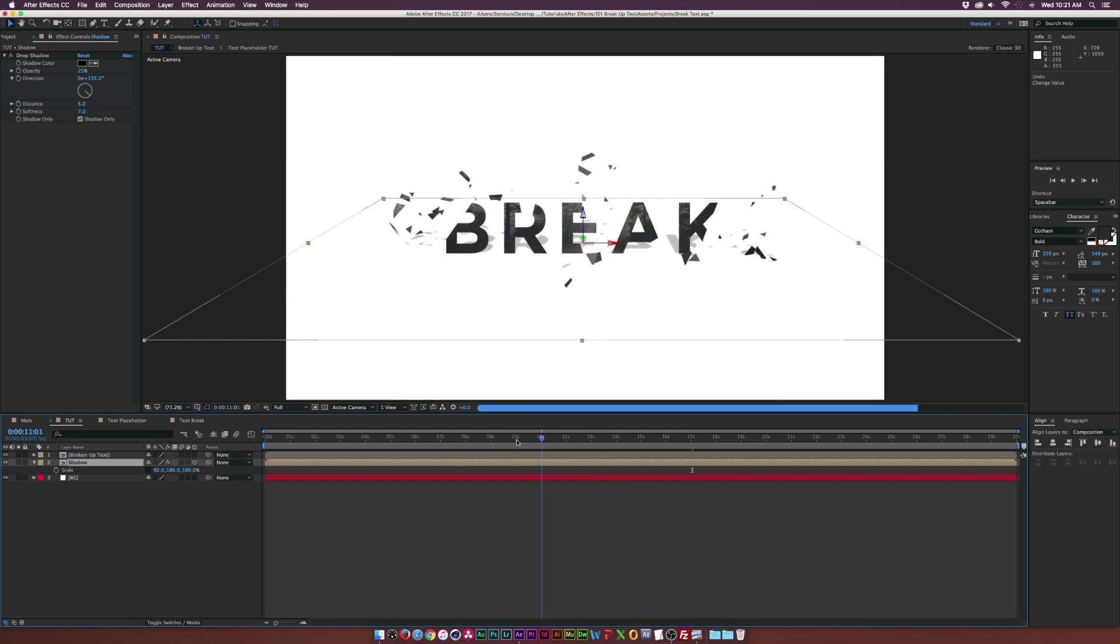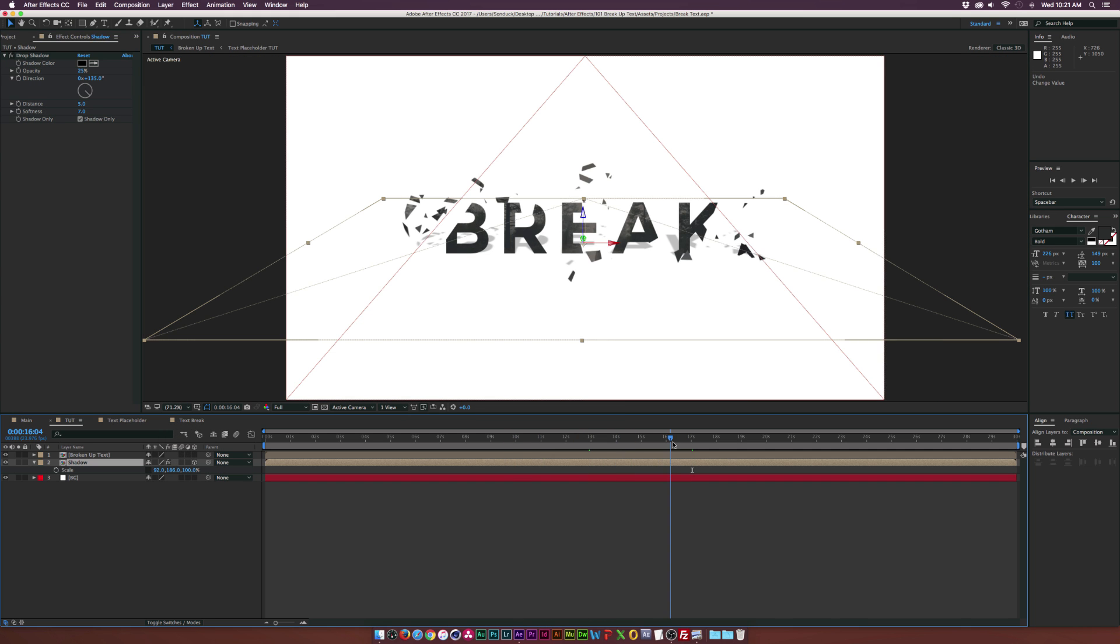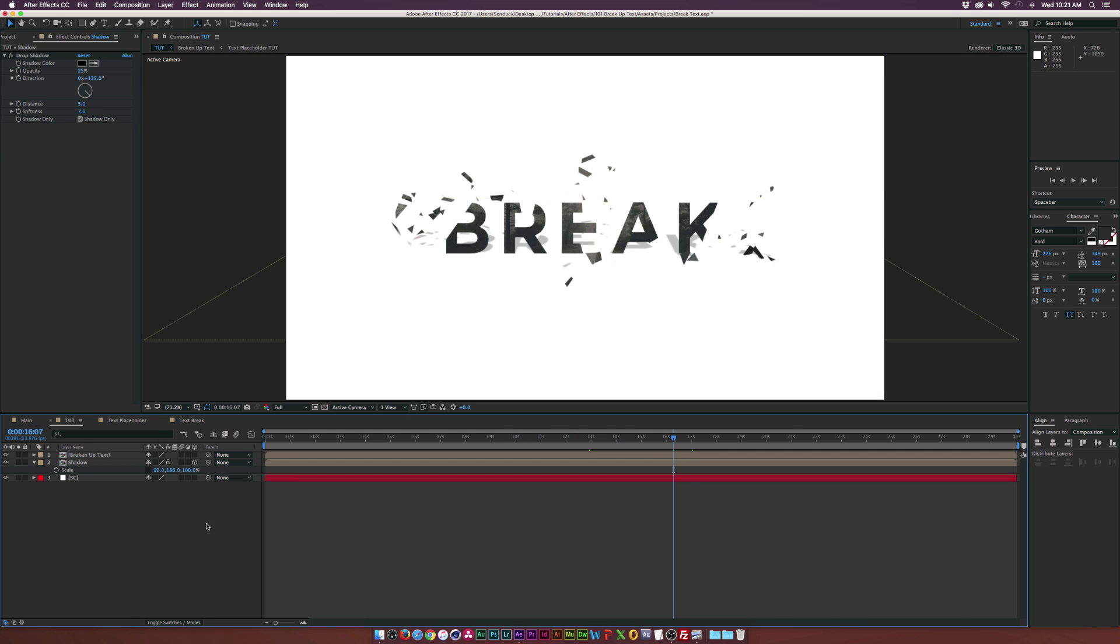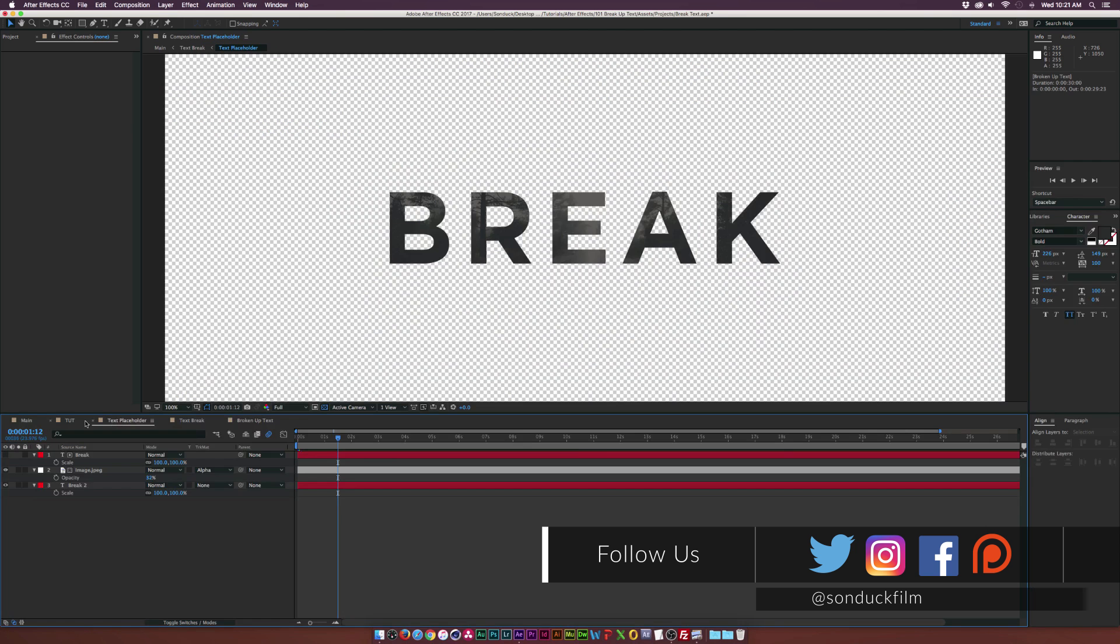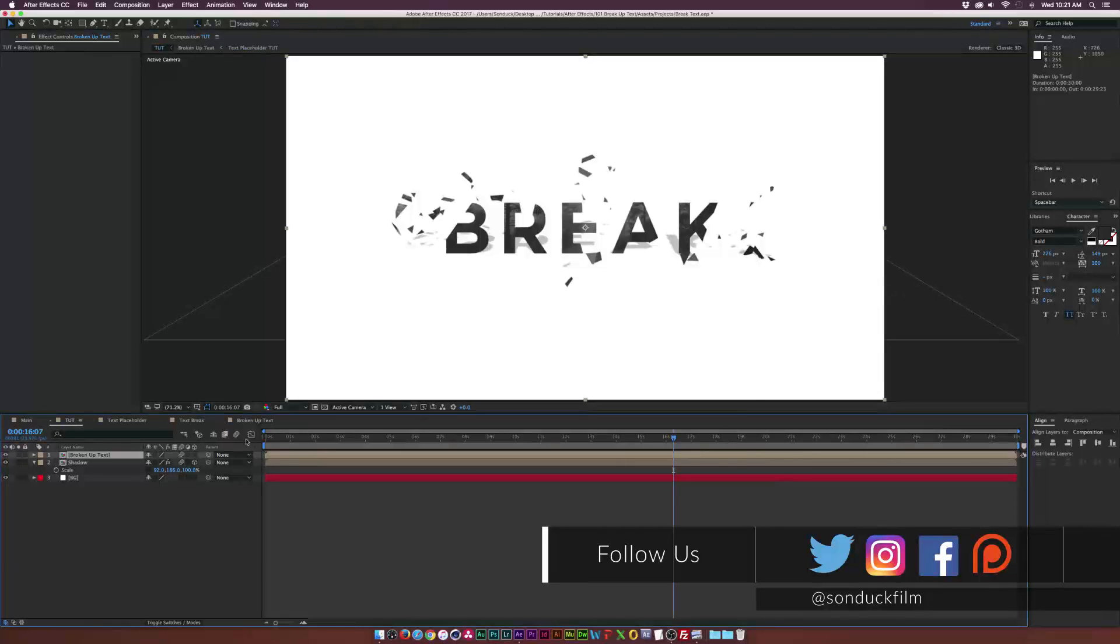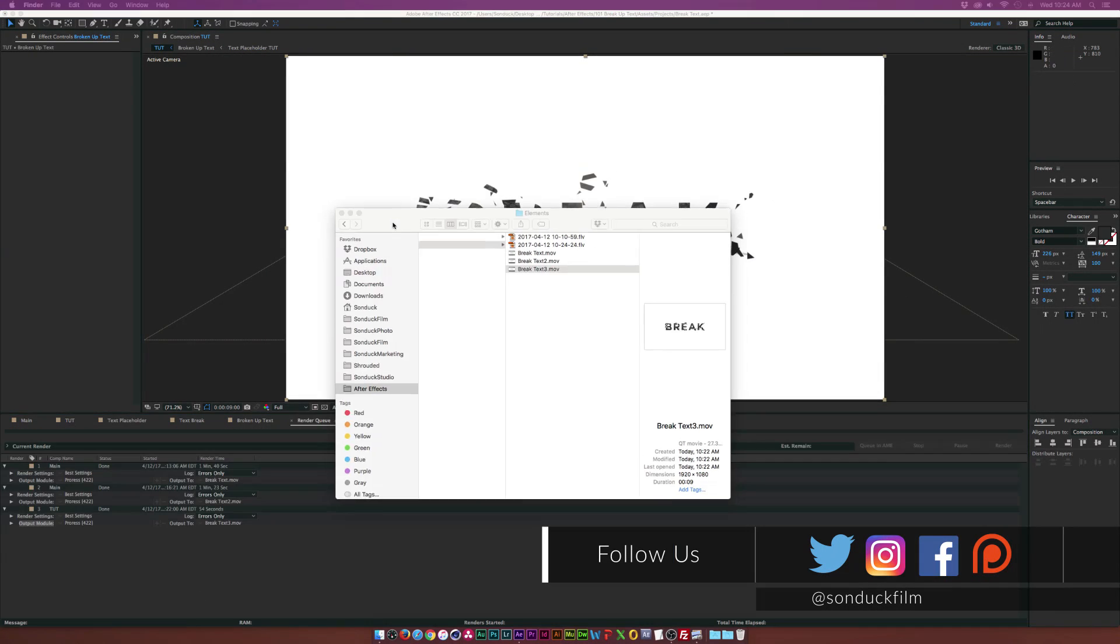And I think it looks really awesome. So of course, make sure to turn on motion blur. Go into the pixel poly effect and turn the motion blur on for that. And then go back to your main comp and turn on motion blur at the top.